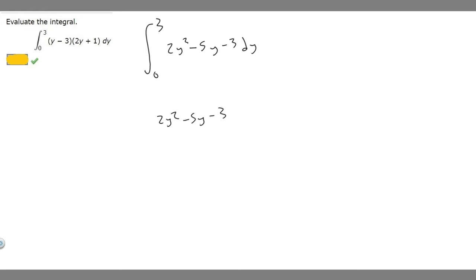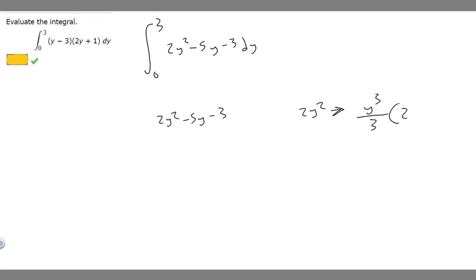Let's start by taking the antiderivative of 2y squared. What we do is add 1 to the exponent, then divide by that. So this is going to become y cubed over 3, but we're multiplying by 2, so it's going to become 2 over 3 times y cubed.